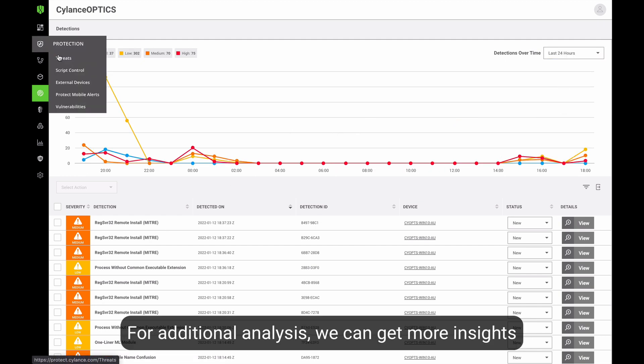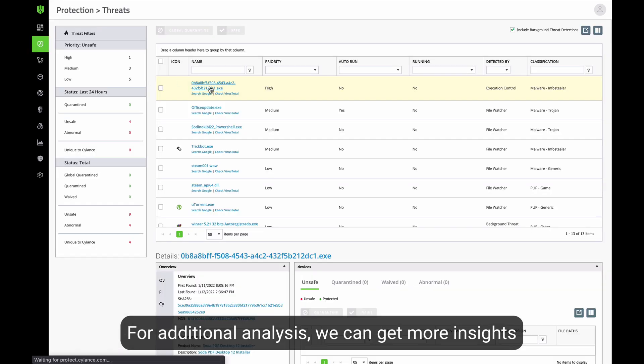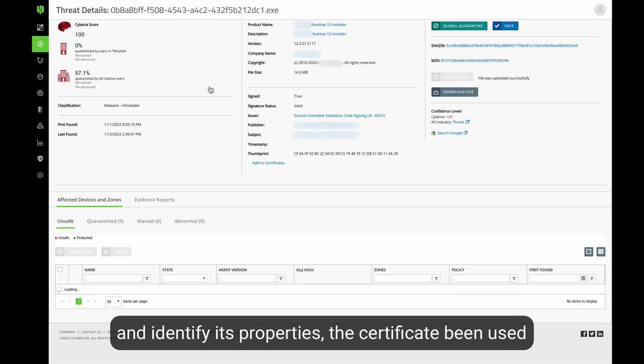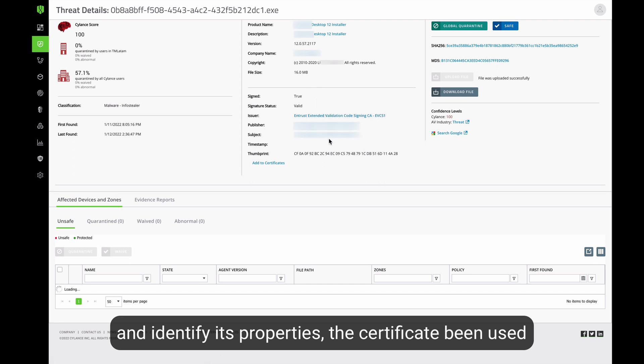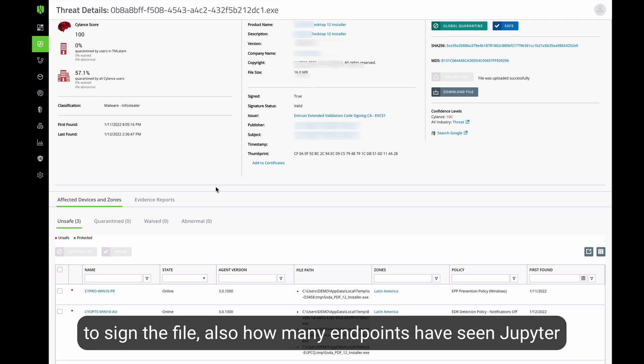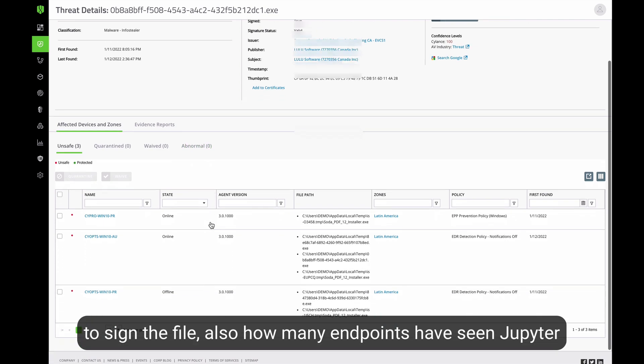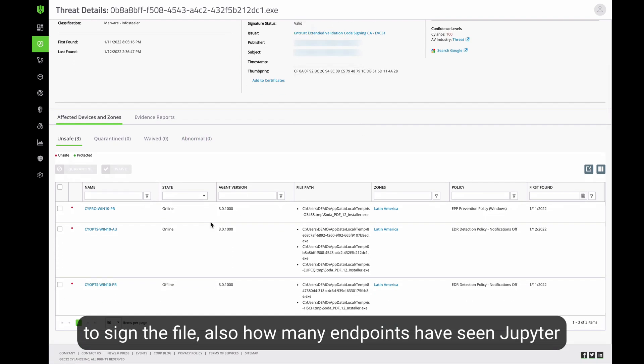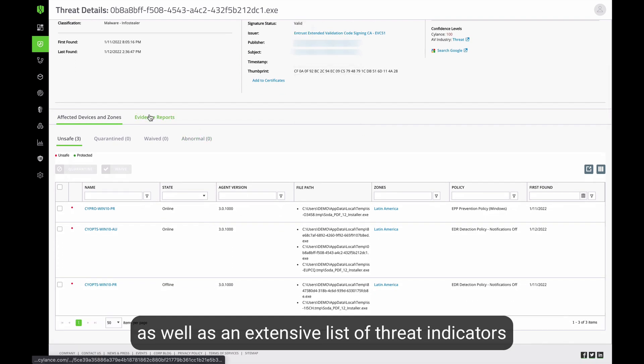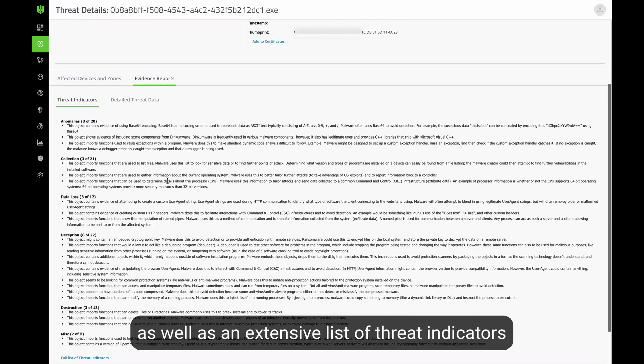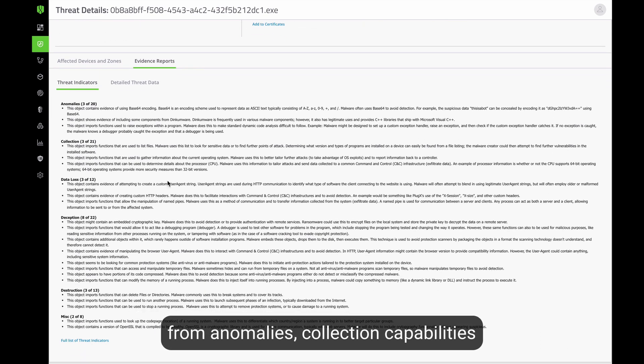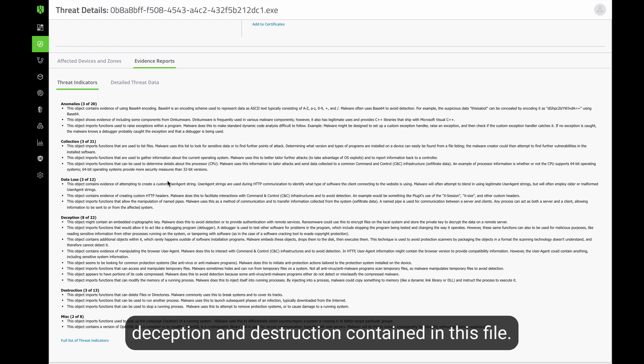For additional analysis, we can get more details about this file and identify its properties, the certificate that has been used to sign the file, and how many endpoints have been detected, as well as an extensive list of all the malicious threat indicators from anomalies, collection capabilities, deception, and destruction that this file has.